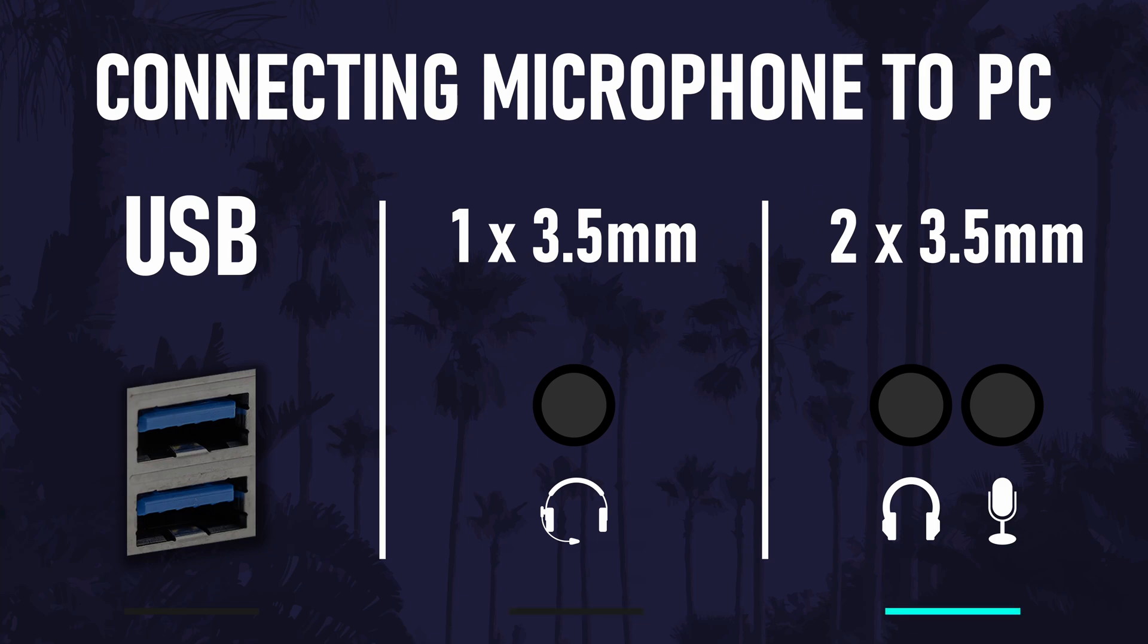The final connection type is the dual 3.5mm ports. In this case, one will be specifically for microphones and the other for headphones so check which is which and make sure you insert it into the microphone port and not the headphone one.